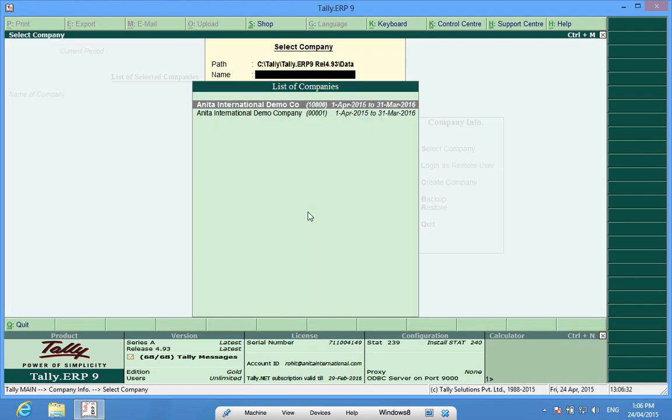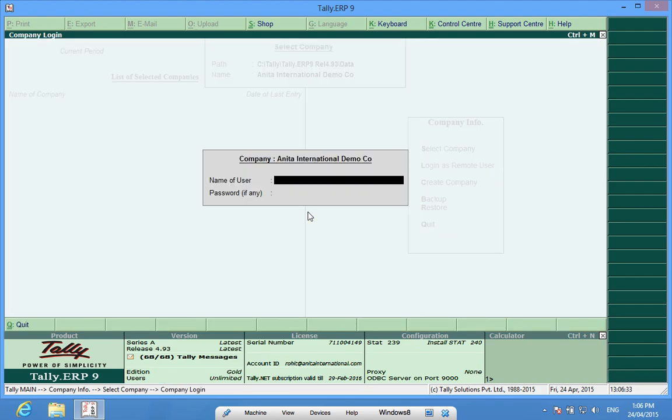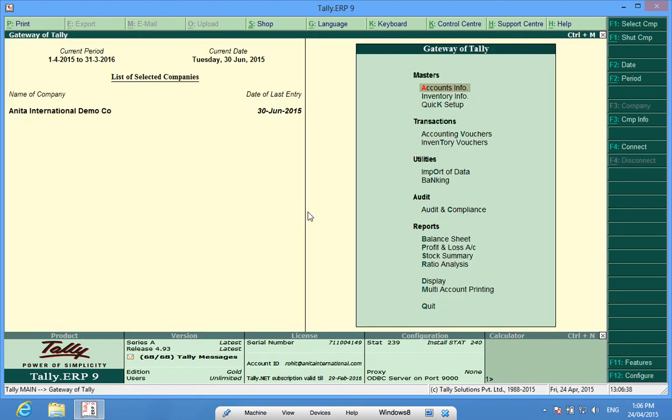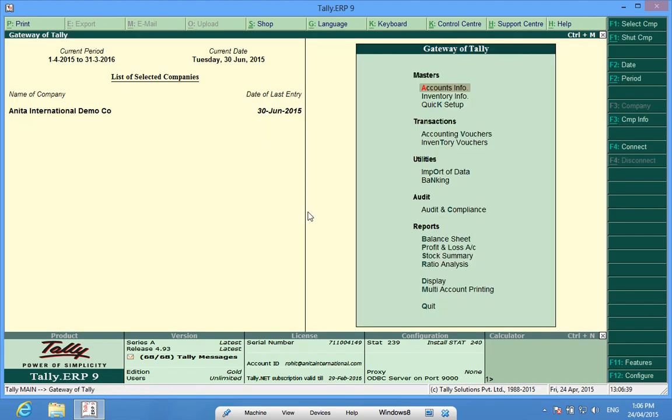I will select a company, password is already there and open this company.